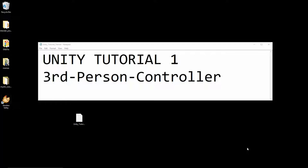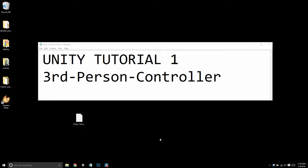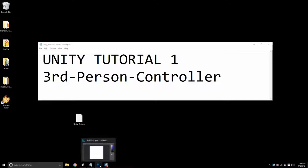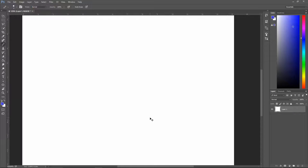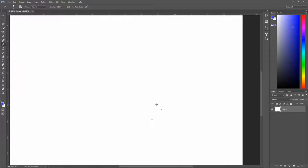Hello, welcome to Unity Tutorial 1. In this tutorial, we're going to be making our very own third-person controller. Before we even go into Unity, I just want to talk about what we're going to be doing.